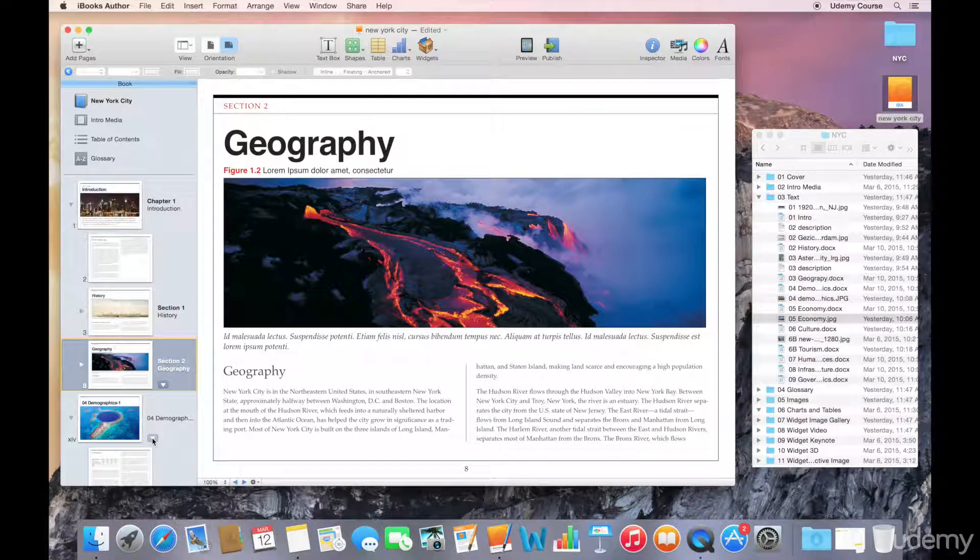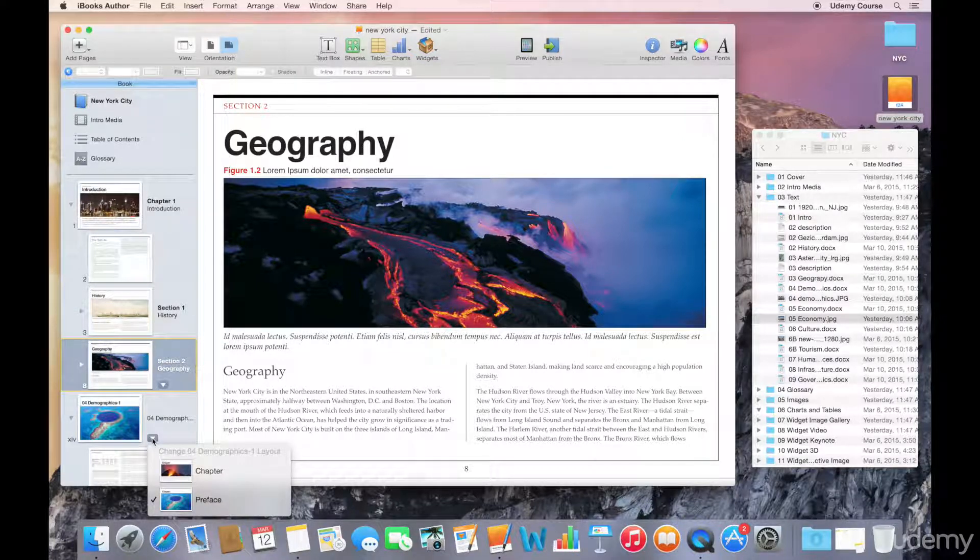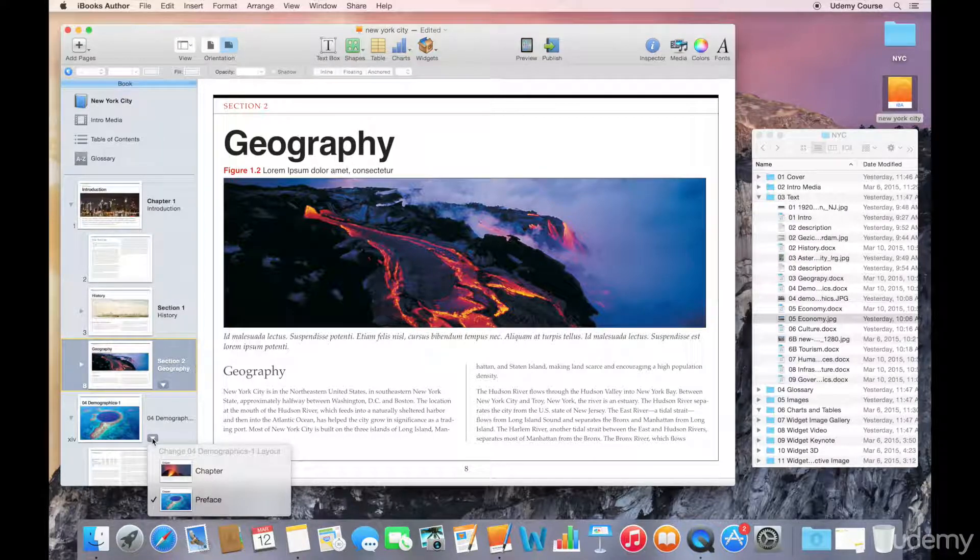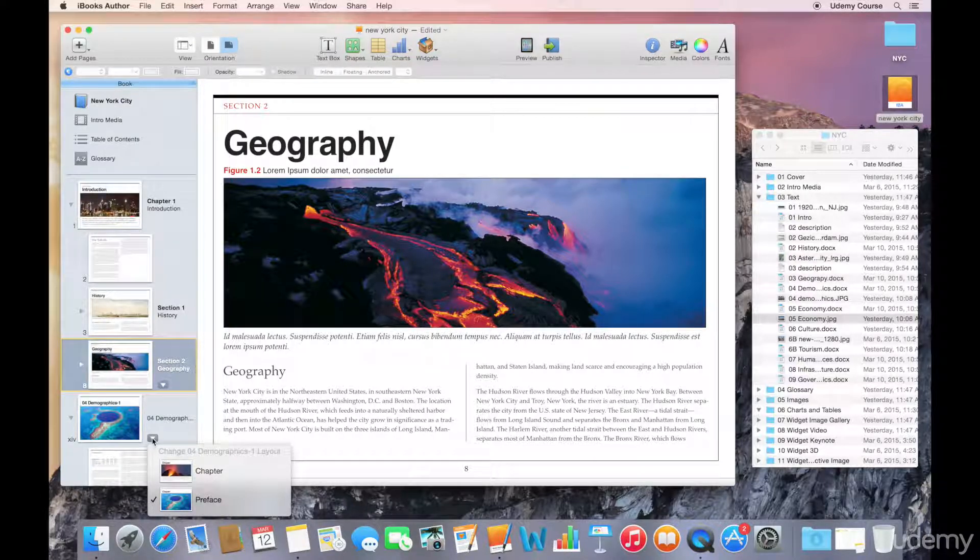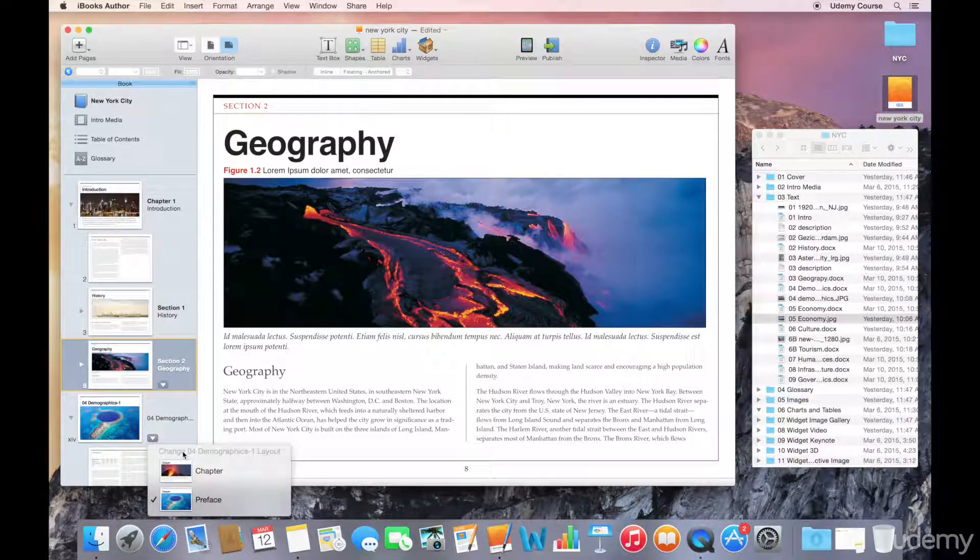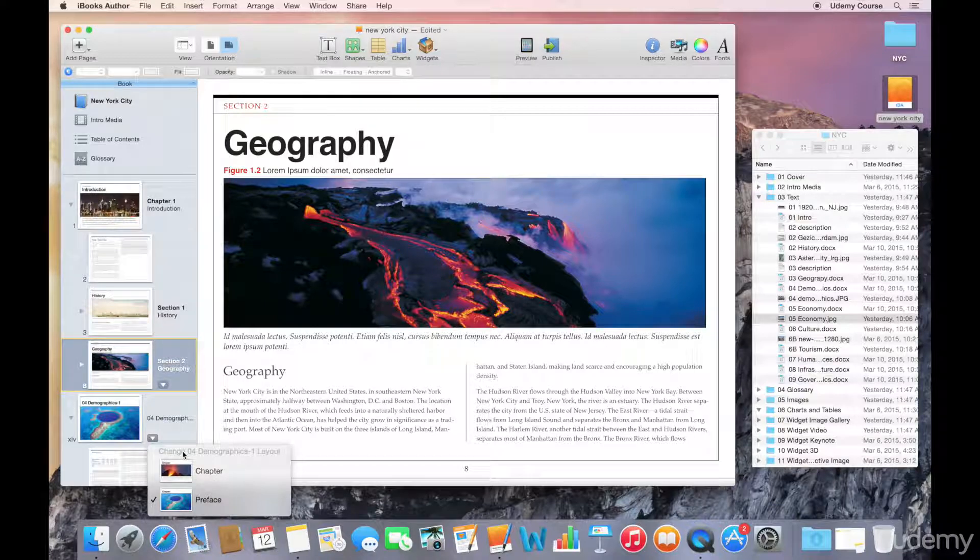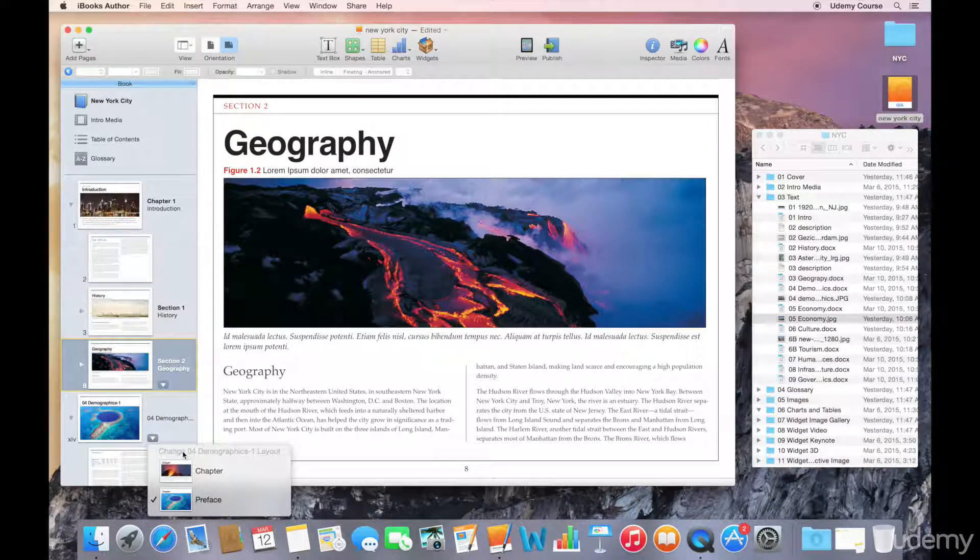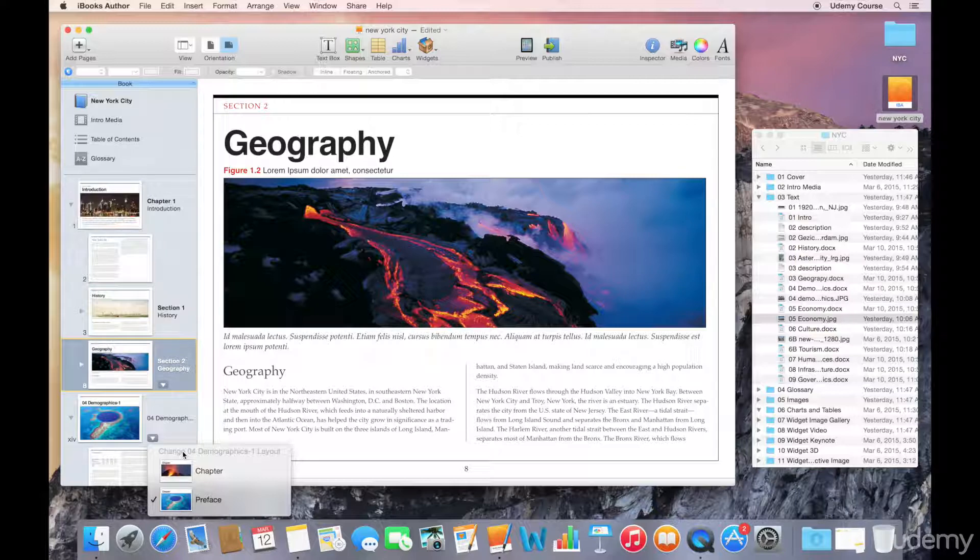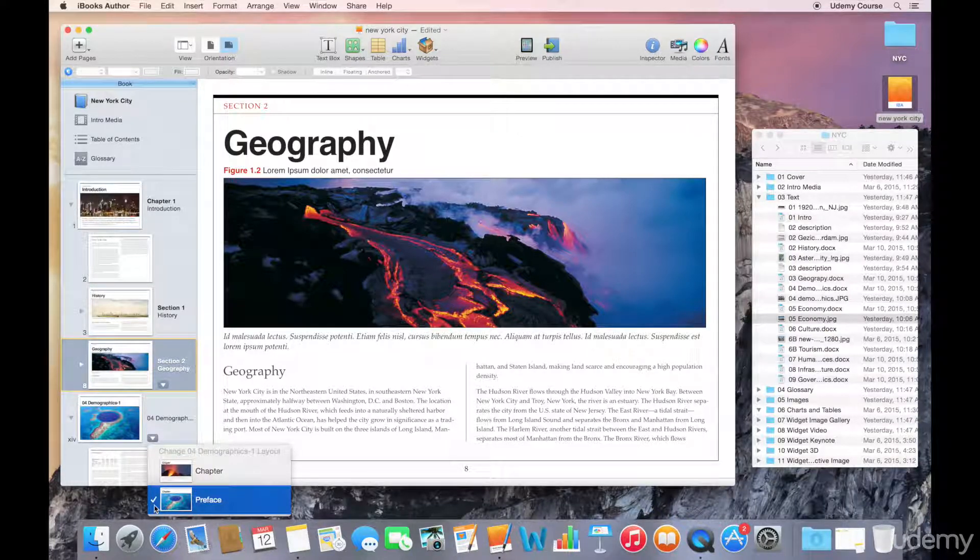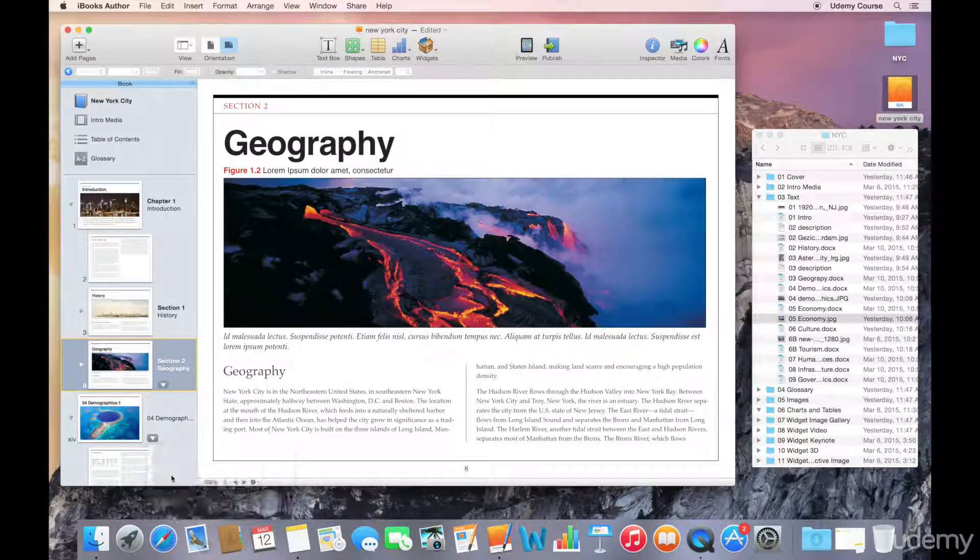So, if I want to change that layout, I can click on the down arrow right next to the thumbnail for that chapter. And you can see that it brings up a pop-up list that shows me all of the layout options that are available to me in this template for a chapter. And in my case, I have the preface selected here. You can see the check mark. I'm going to instead select the chapter option.